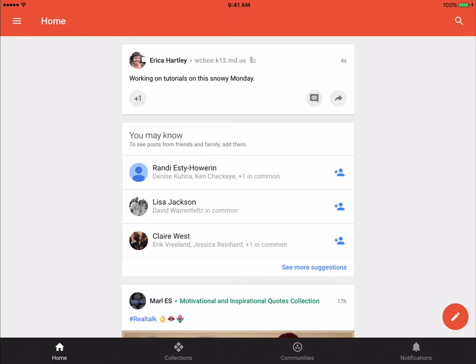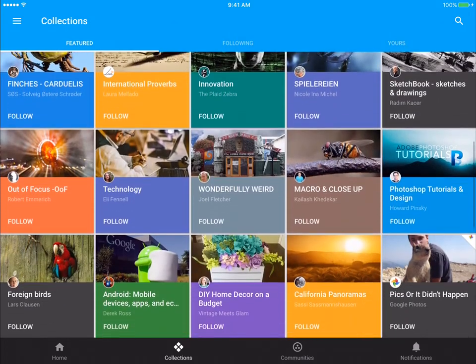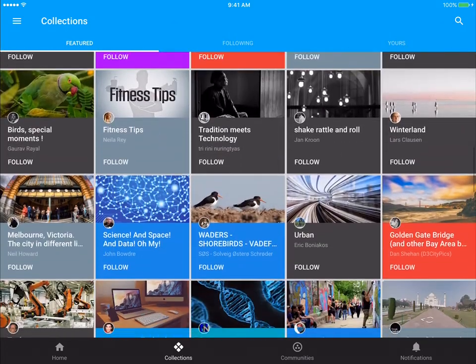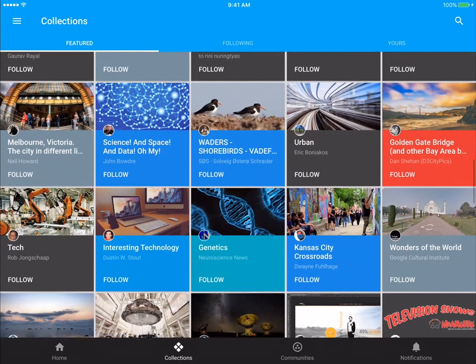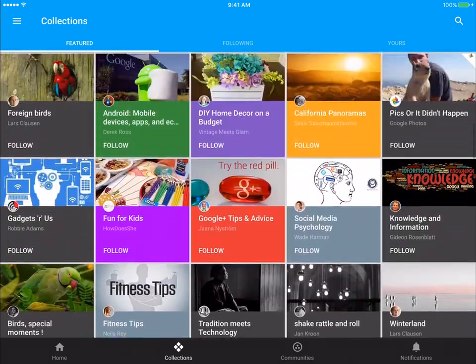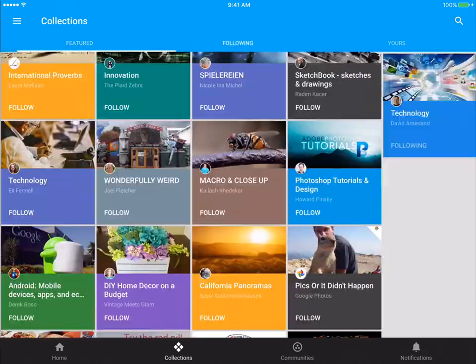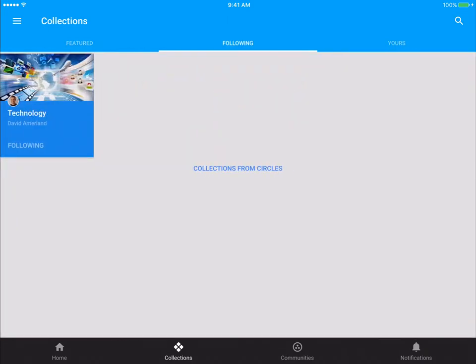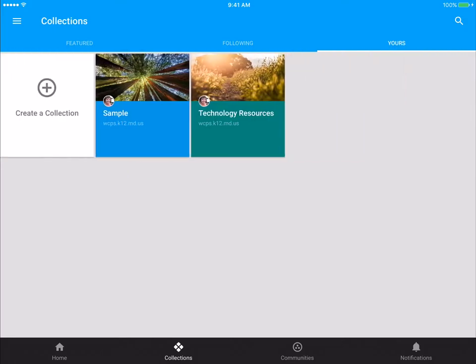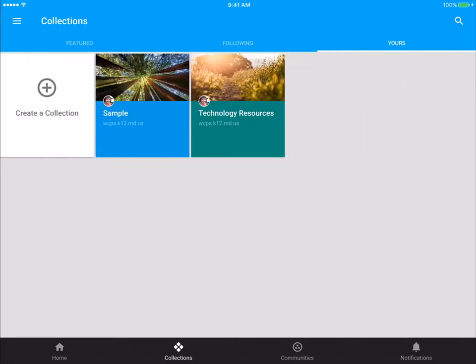So also along the bottom, you have collections. If you click there, just like the website, it's going to give you all the featured collections that you can explore as much as you wish. If you click on following, it's going to bring you to the collections that you are currently following. And then obviously under yours, it's the collections that you have created.